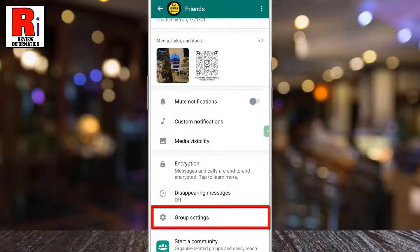Keep in mind that you will see this option only if you are an admin of this group. Now tap on it.